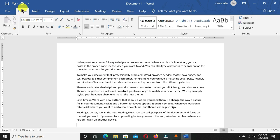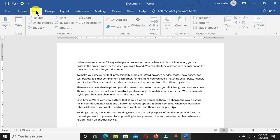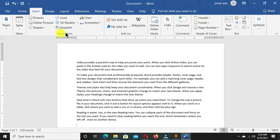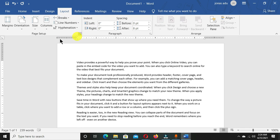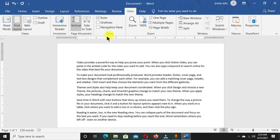If you want to access the font group, you have to come to the Home tab. If you want to access the illustrations group, you have to come to the Insert tab. If you want to access the page layout or orientation, you have to come to the Layout tab.